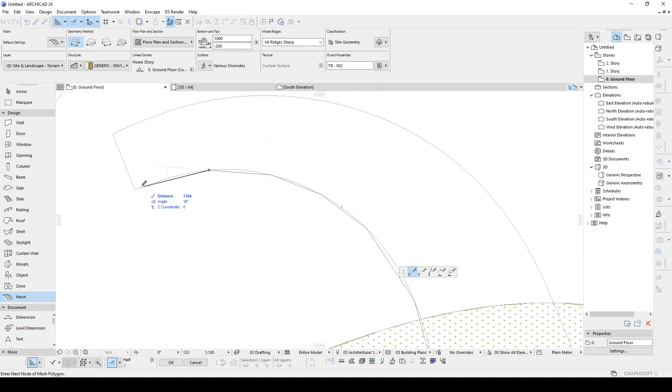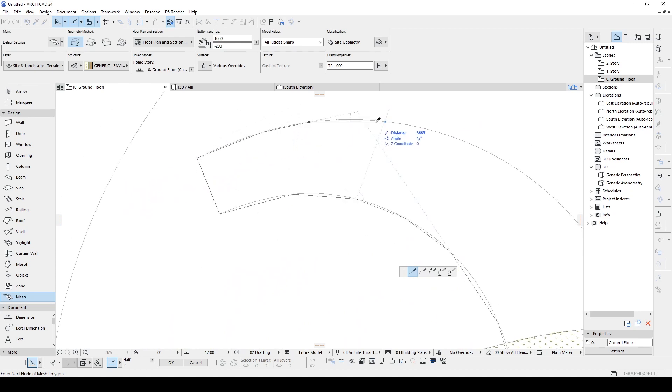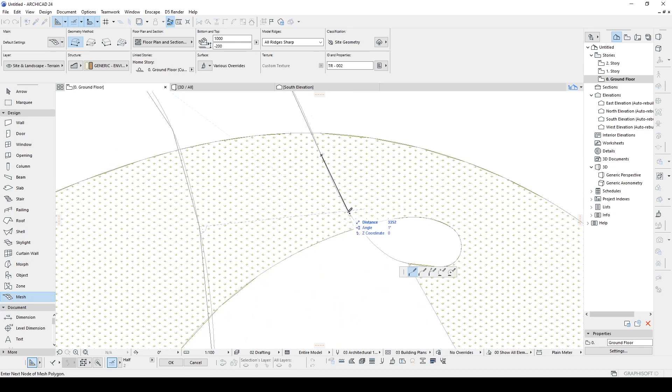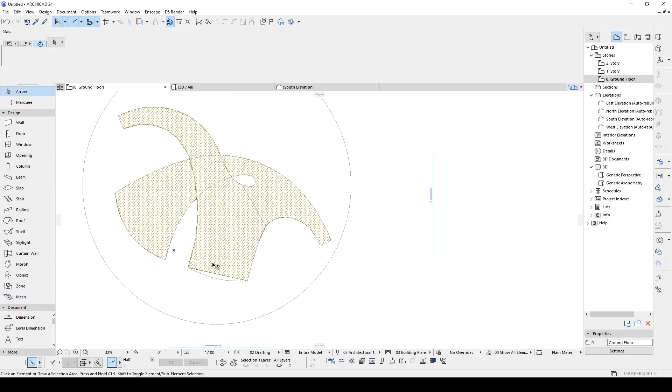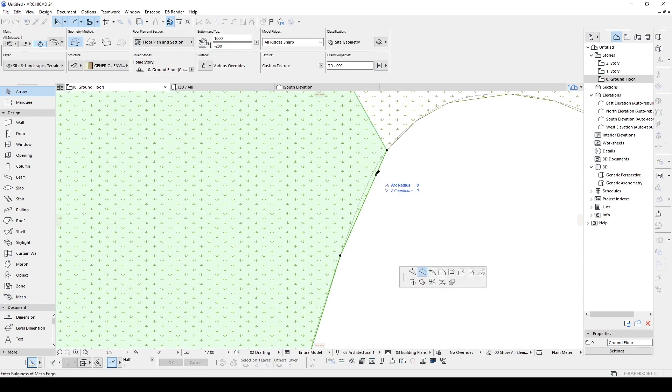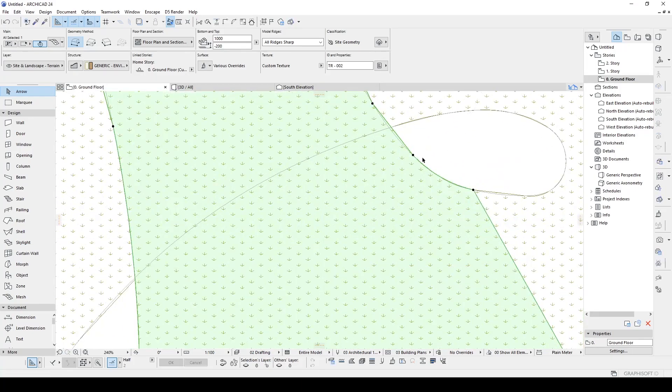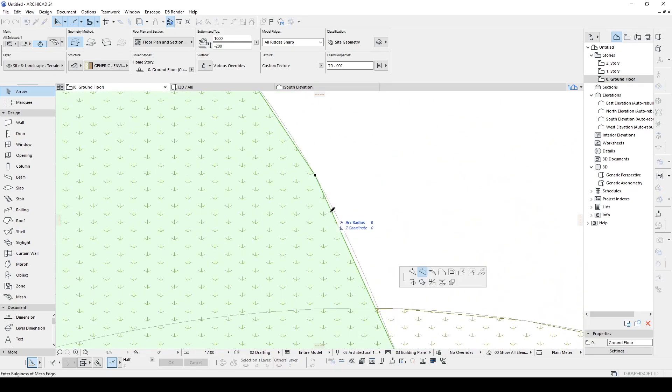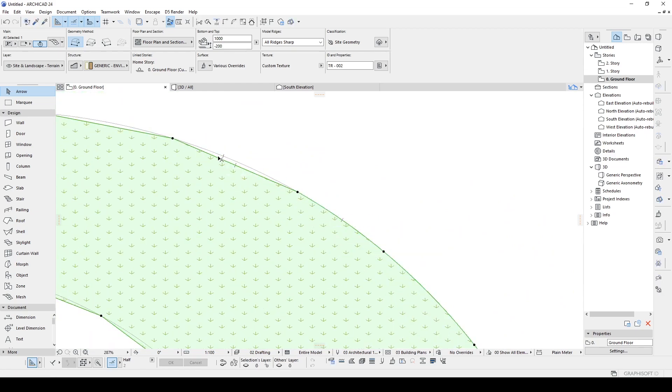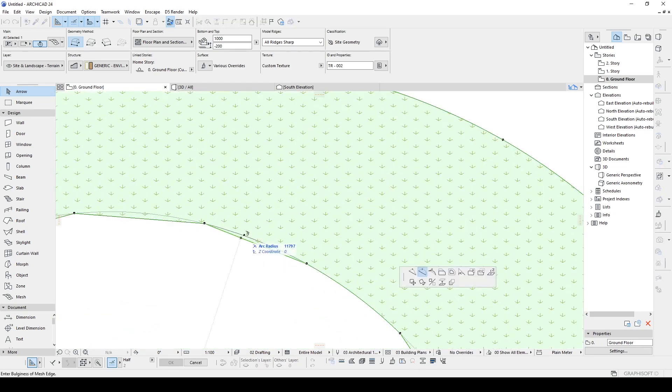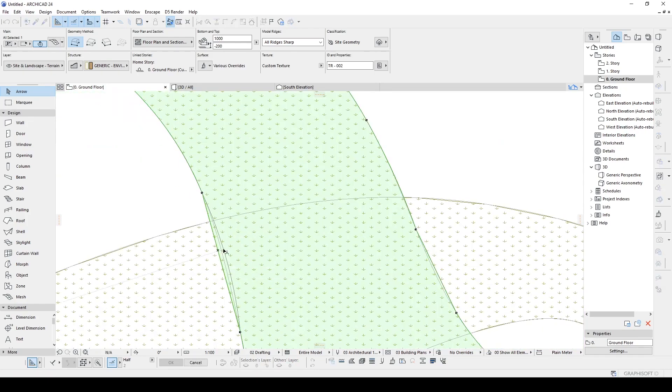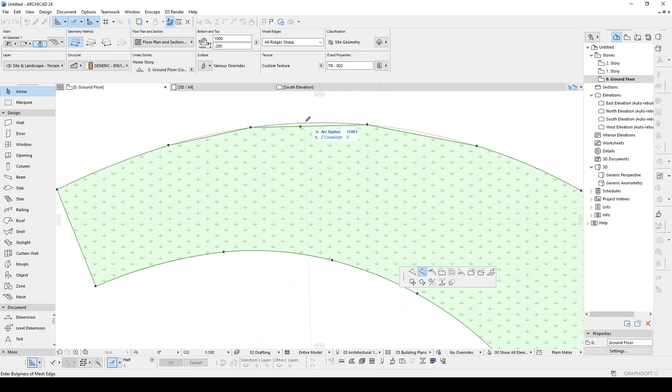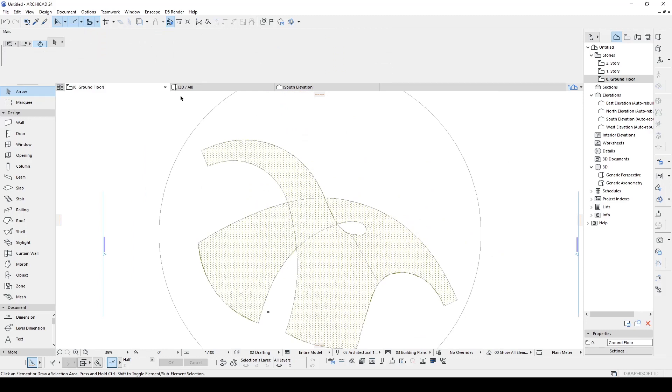As you can see, I'm using bigger space. There we go. Let's create our curves. Don't worry guys. I'm going to upload my quality model, not this one, in our Patreon page. Anyways, you get the points. Alright, let's go back to 3D.